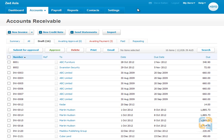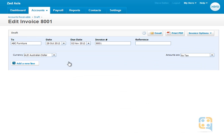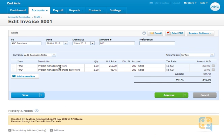If we open up Xero, we can see these two invoices have been created. We can see the detail there. That's simply how to import invoices into Xero using Z-axis.